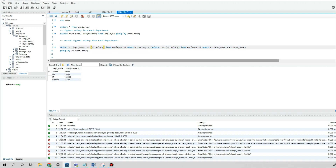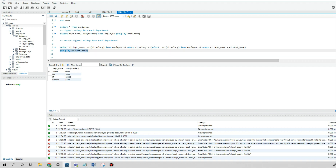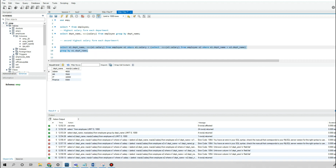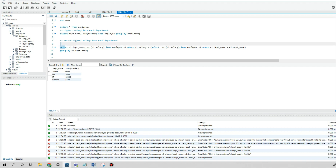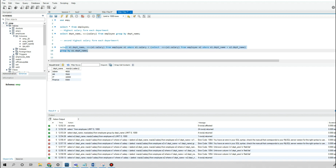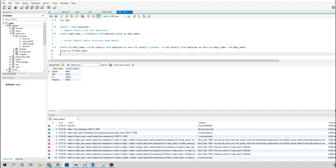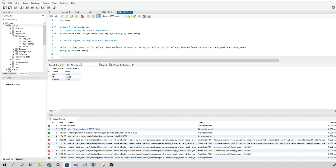Similarly, if you want the third highest salary, you take this entire query as an inner query and apply the same logic — find the MAX salary where the salary is less than this output. You can add that query in the comment section so others can refer to it.